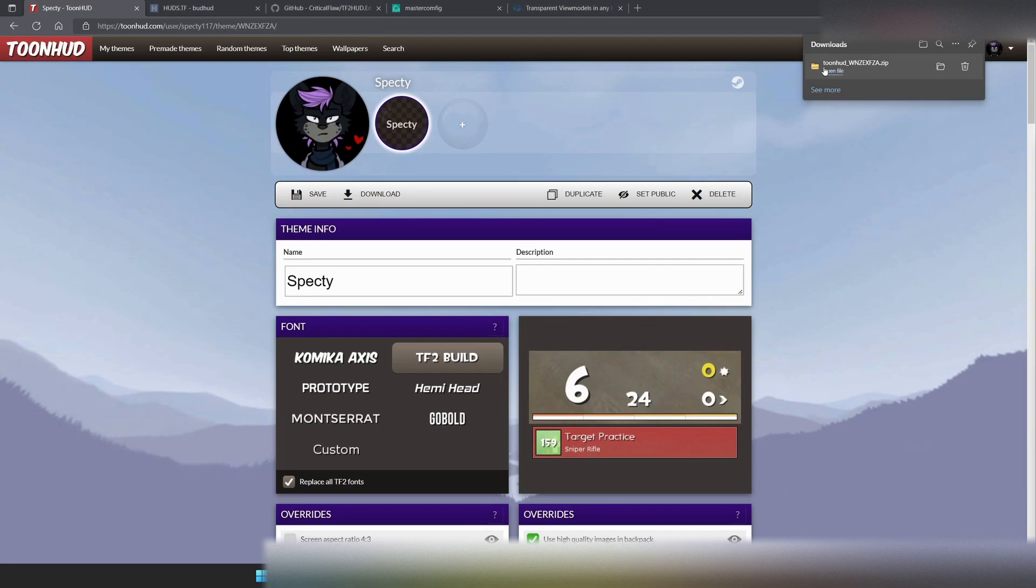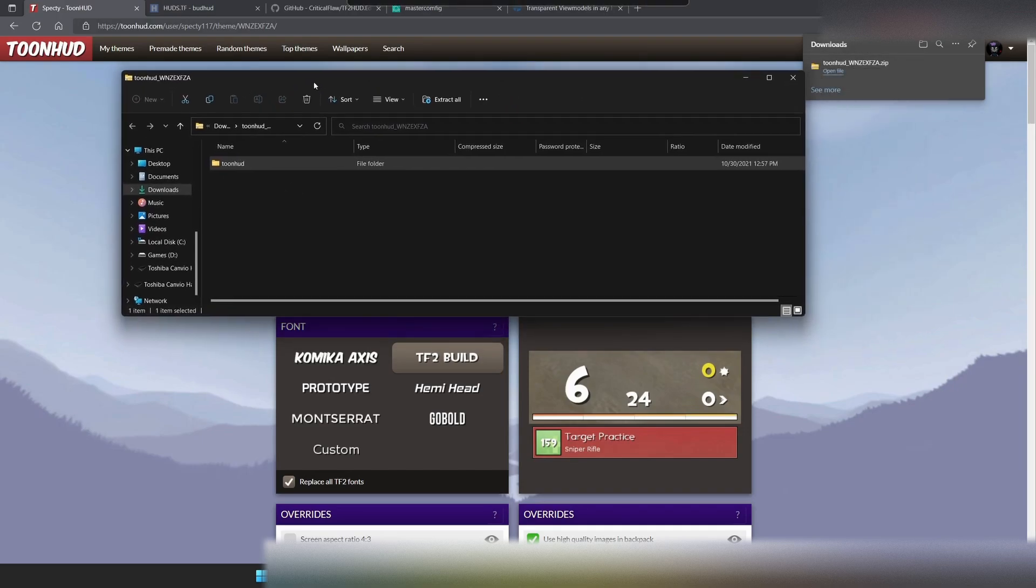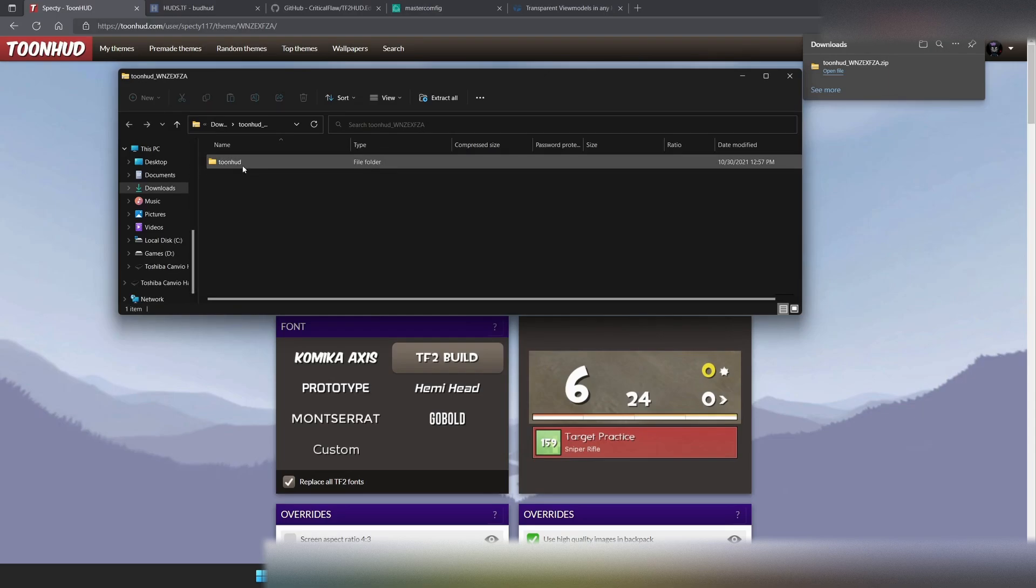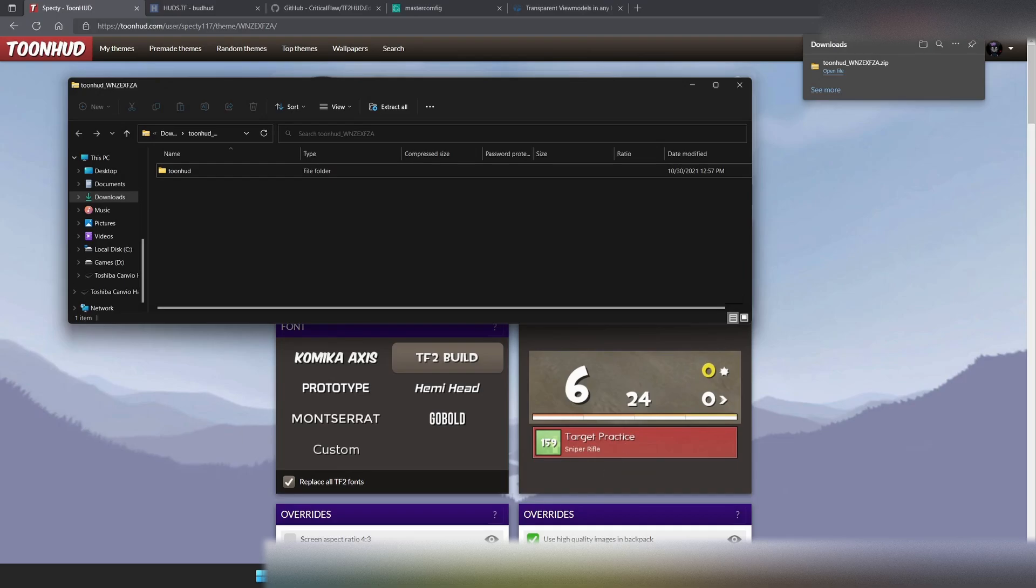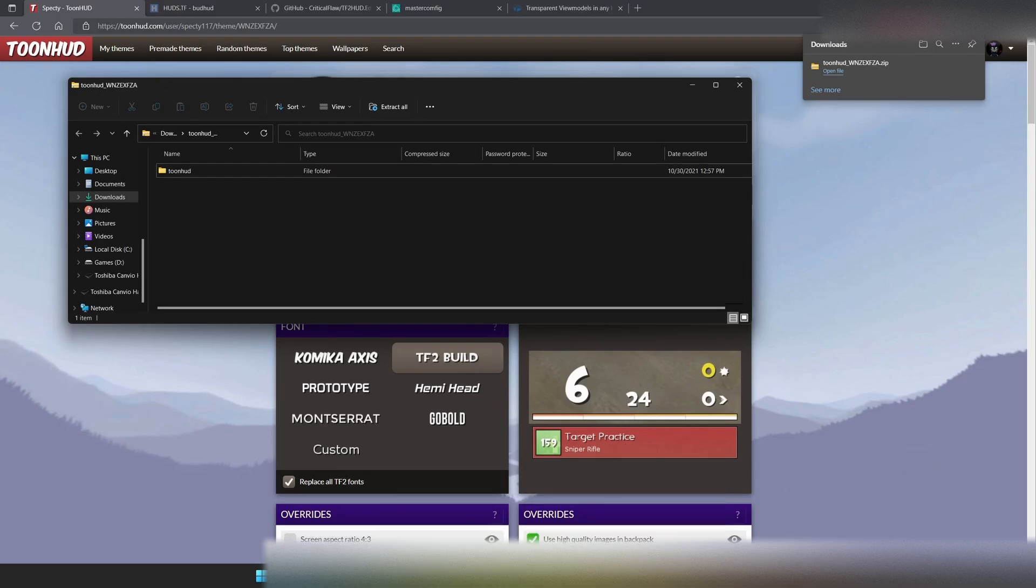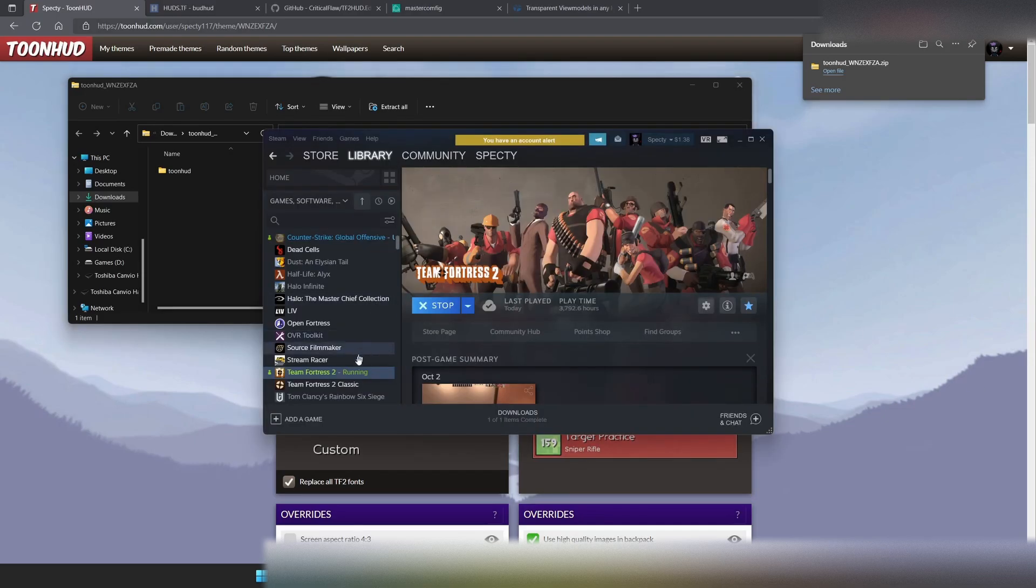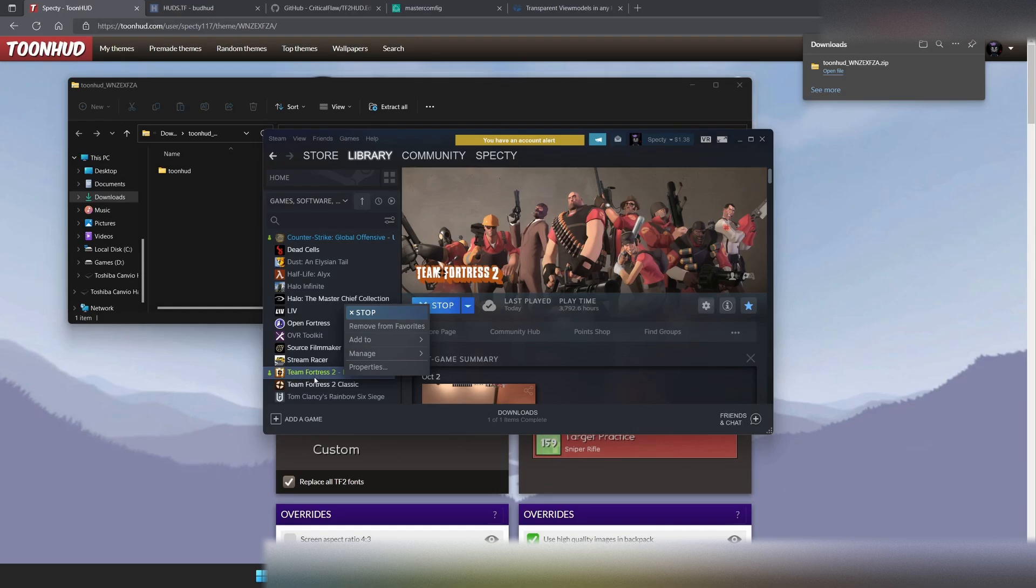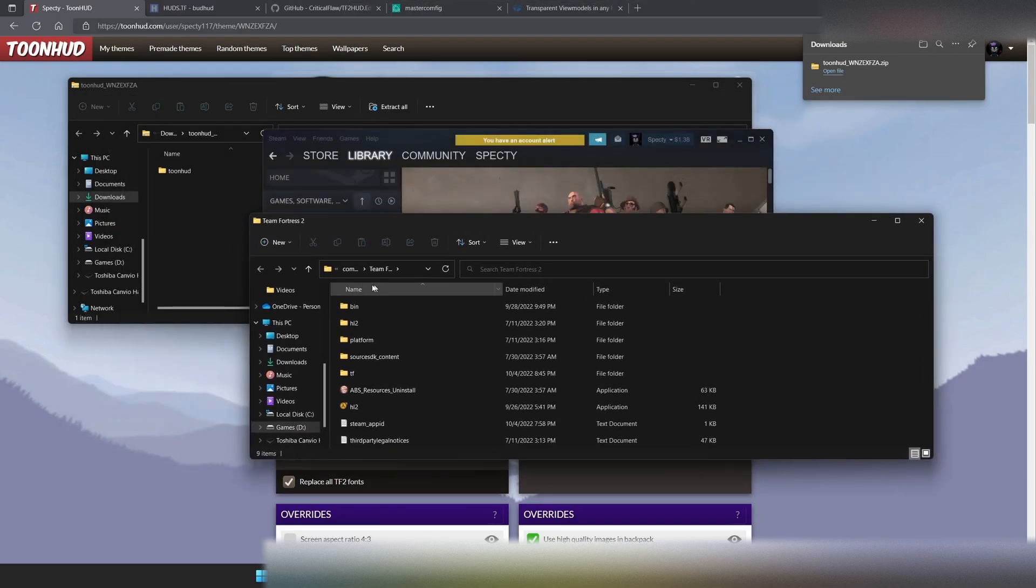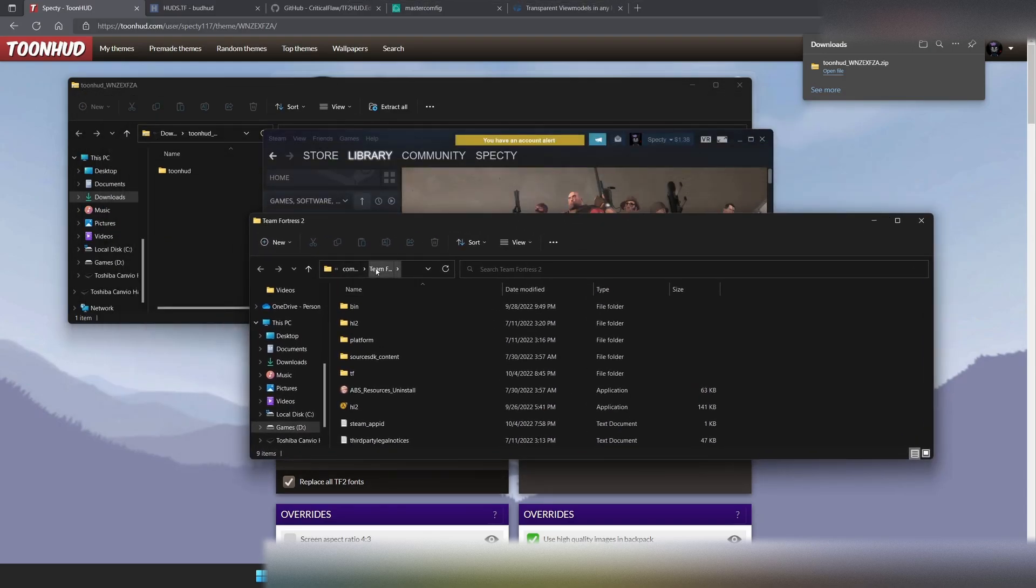We should have this file called ToonHUD underscore and then our theme ID. What we're going to want to do is we're going to want to open this file and it will open the zip file and we should see ToonHUD right in here. And what we're going to want to do is head over to our Team Fortress location, which we can find by going into our Steam library, finding TF2, right clicking, going to Manage, Browse local files. And that will take us to the Team Fortress 2 folder.